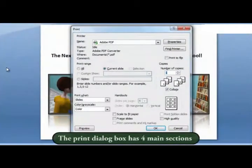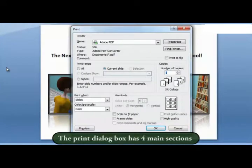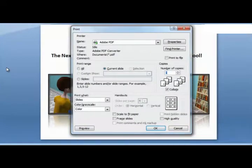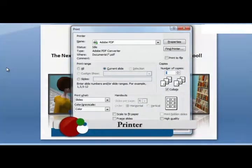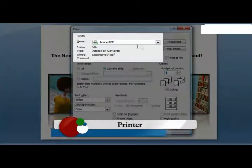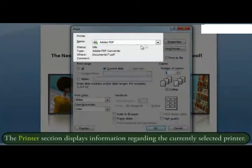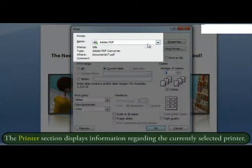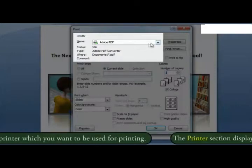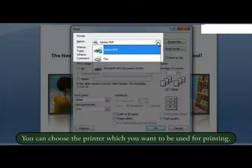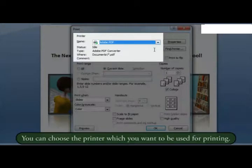The print dialog box has four main sections. The printer section displays information regarding the currently selected printer. You can choose the printer which you want to use for printing.